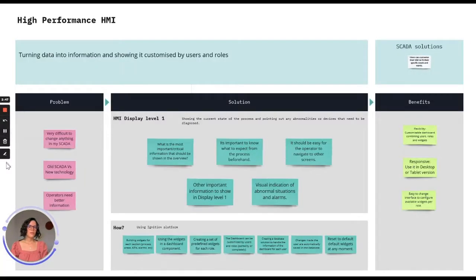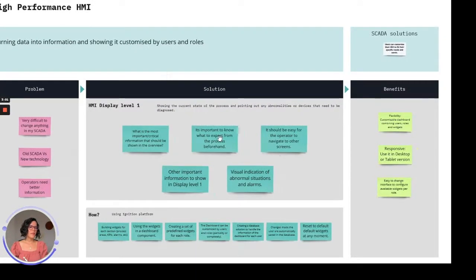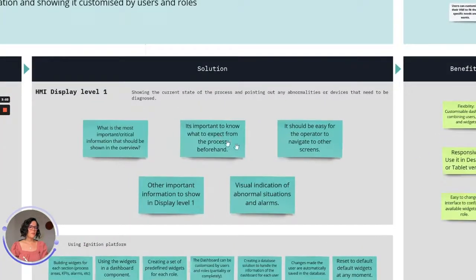Our goal for this solution is to turn data into information and show it customized by users and roles. So first, let's talk about HMI Display Level 1 — that's where you will start.